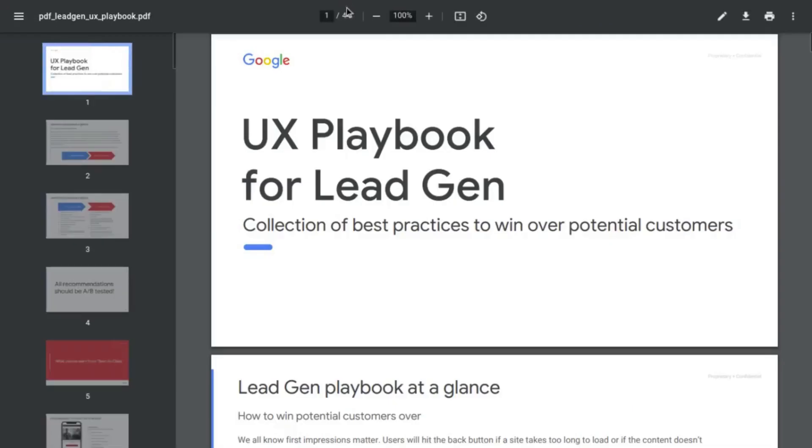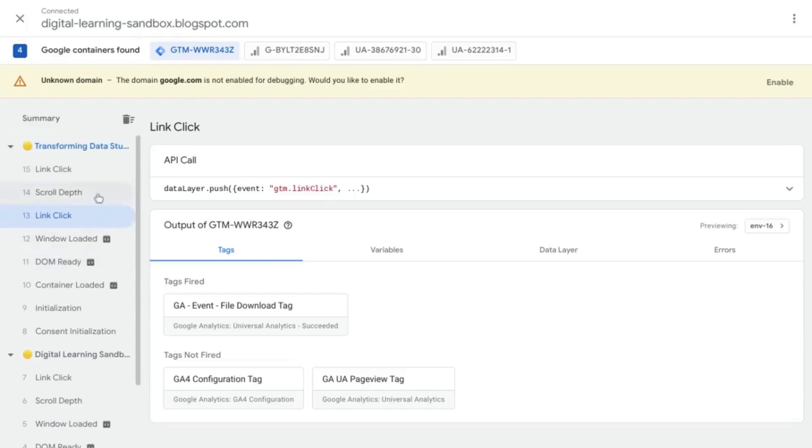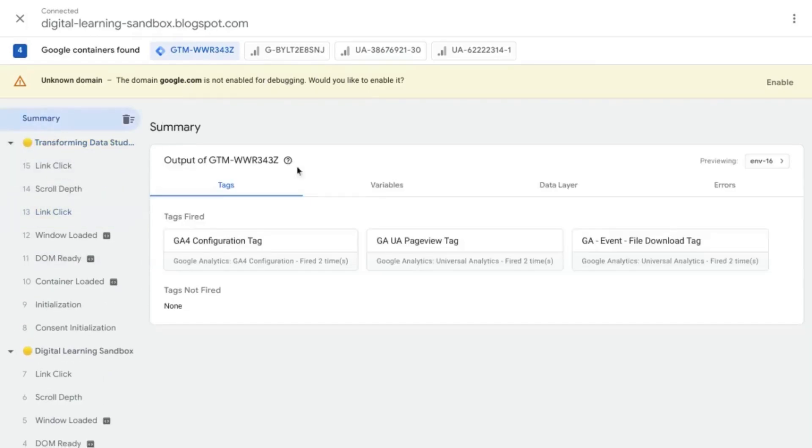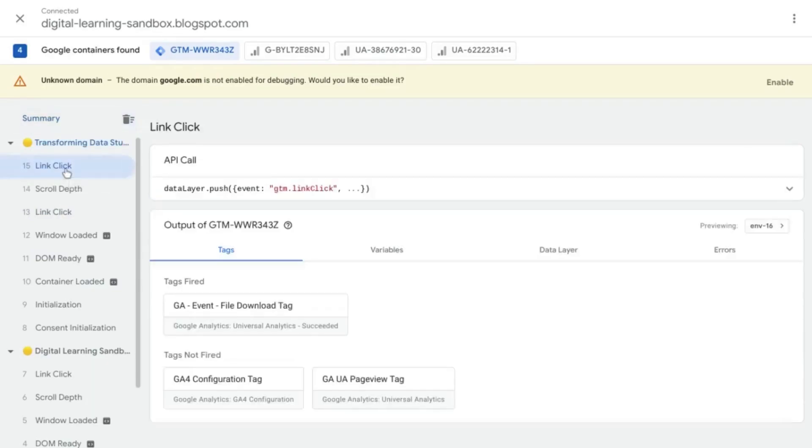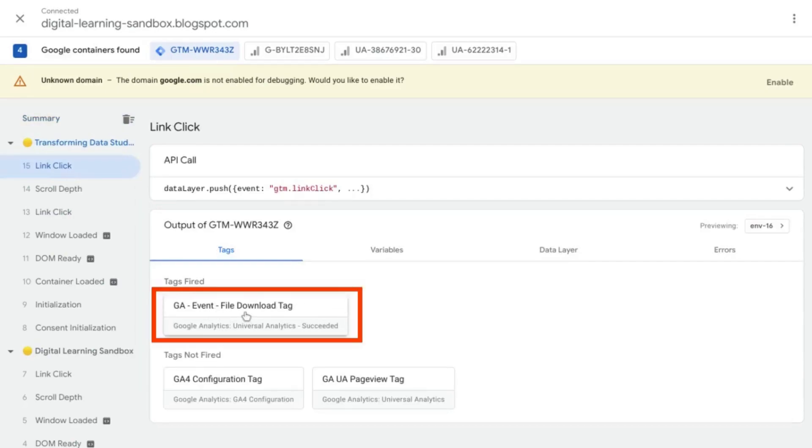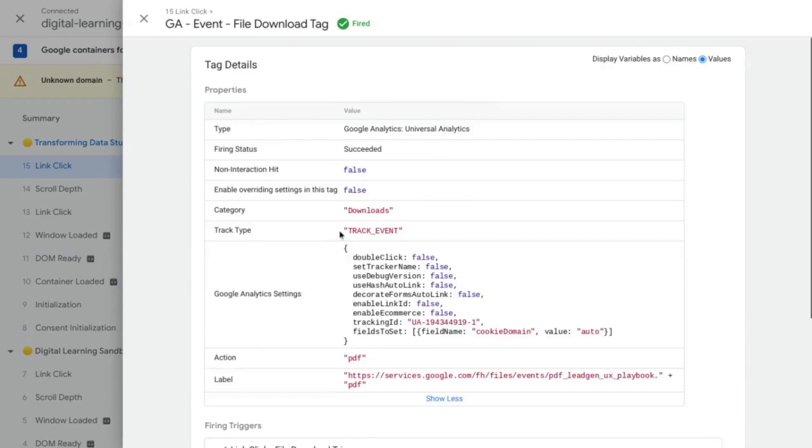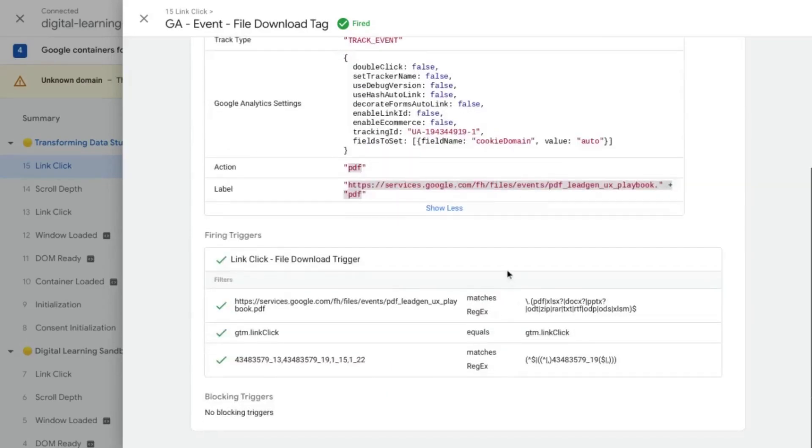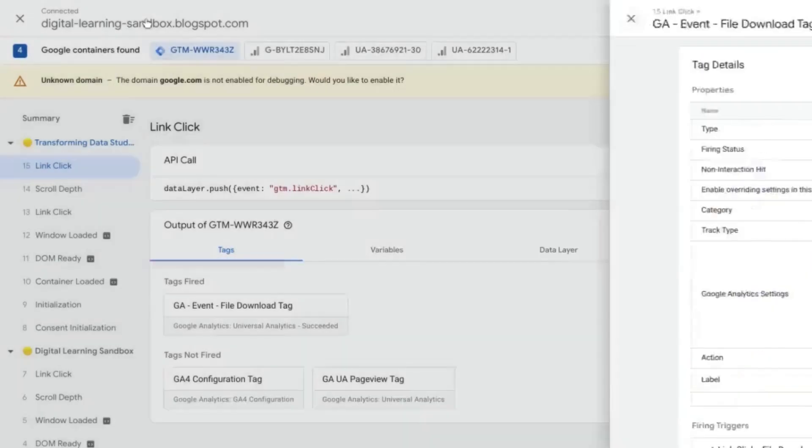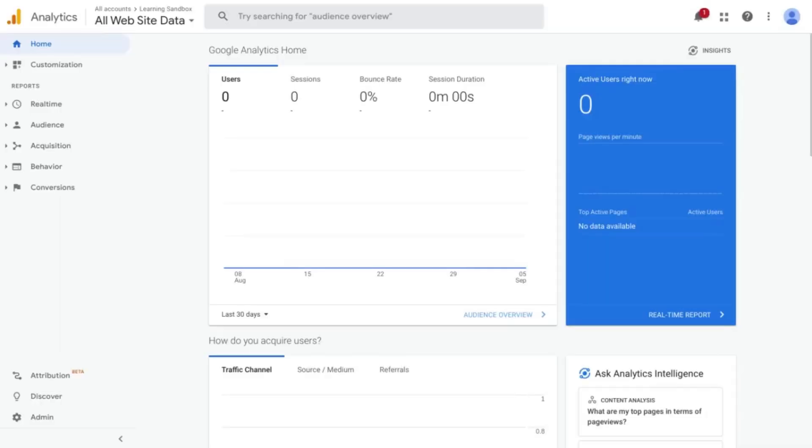But let's go back to the other download link. So if we click on that, it's also another PDF file. Let's go back here. Click on summary. And it should actually be the last link click because that was the last action that we took. So we can just click on 15 link click and we see on that action, the event file download tag fired. So we can click on that. We can check our values by clicking show more downloads. Again, PDF and the actual download file URL. So we look good here and we'll just click out of that.